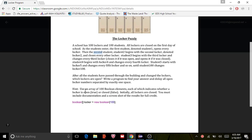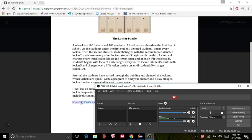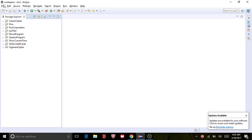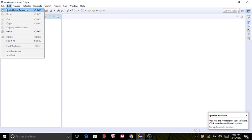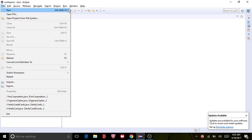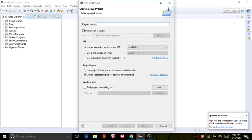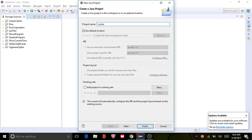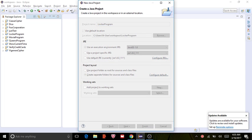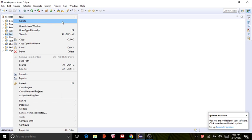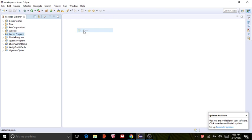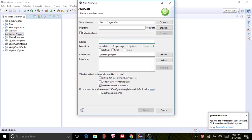You must include documentation and a screenshot of the result, and it gives us the boolean so we don't have to figure that out. So let's go ahead and create a project and we can call it the locker program. And then right click it and create a class and we can call this locker just for simplicity.